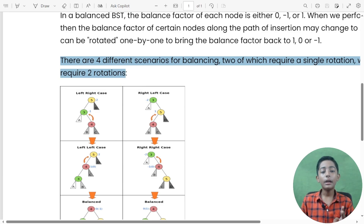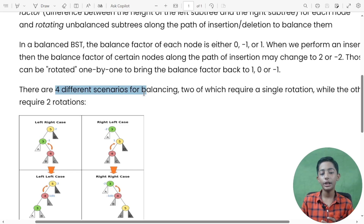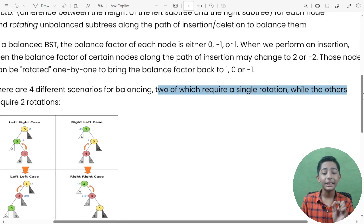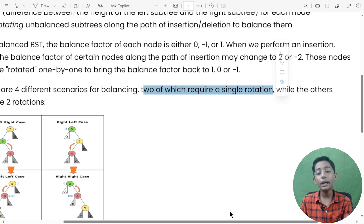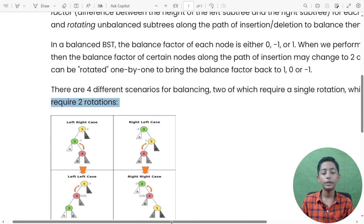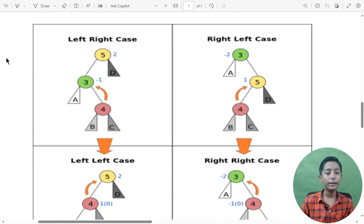There are four different scenarios for balancing. Two of which require a single rotation while the other two require two rotations. The cases are: left-right case, left-left case, right-left case, and right-right case.